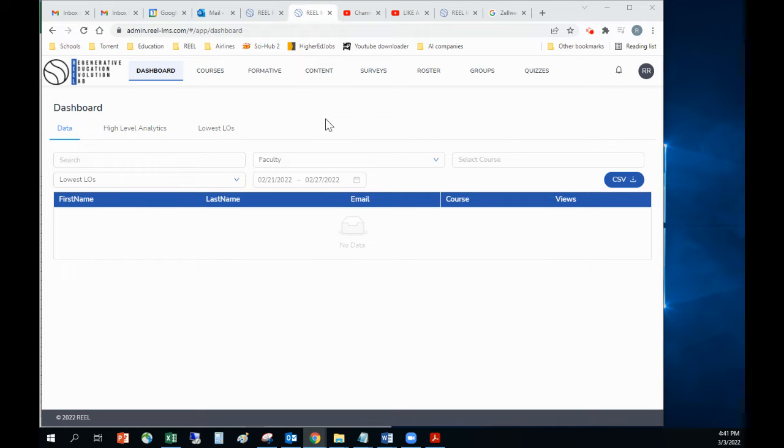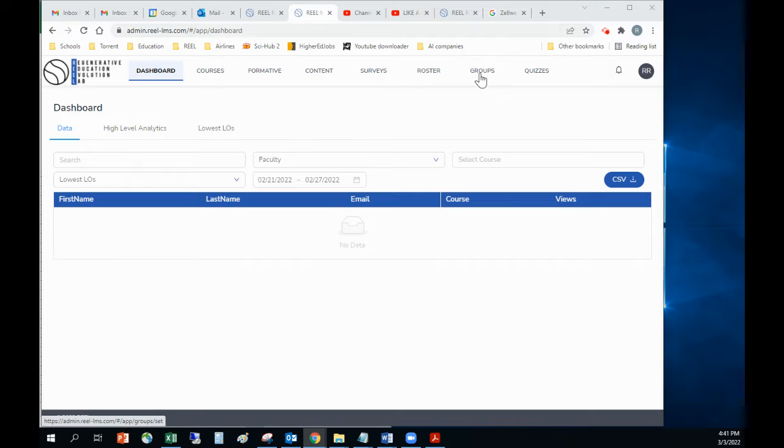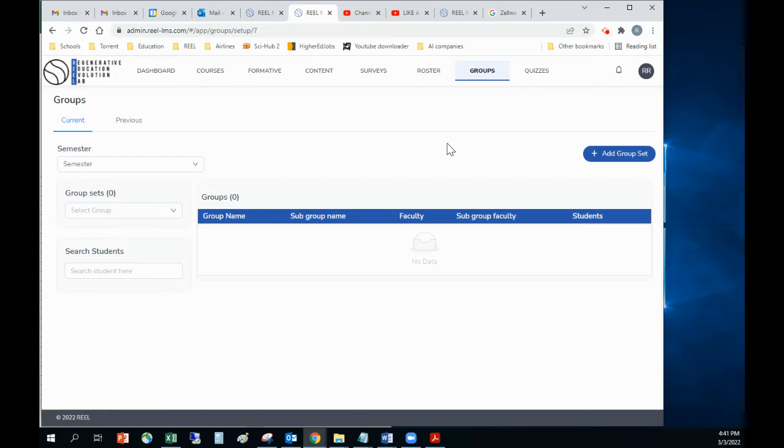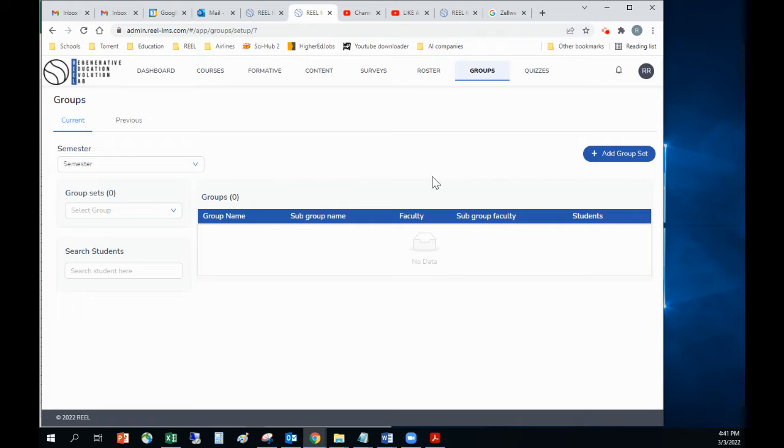Here's a quick video on how to create groups in Braille. I am logged in as my school admin. I can click on groups here. The first thing I want to do is set up a group set, then I'll set up the groups.